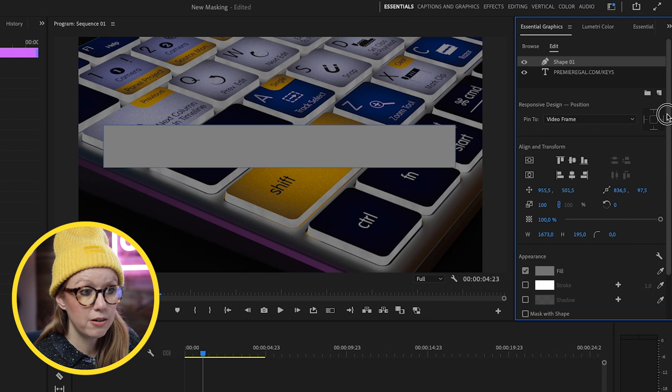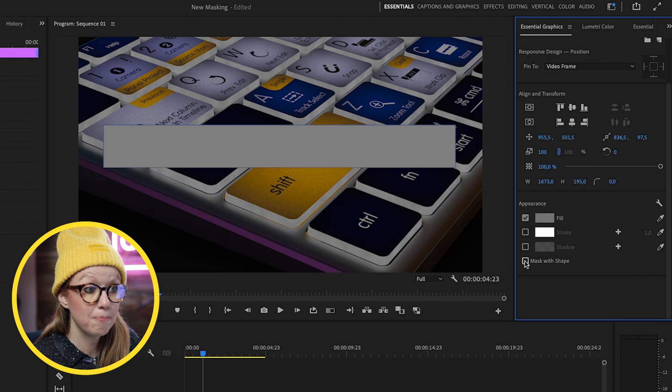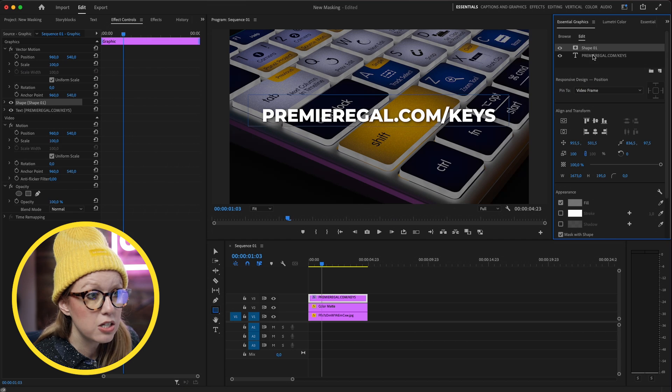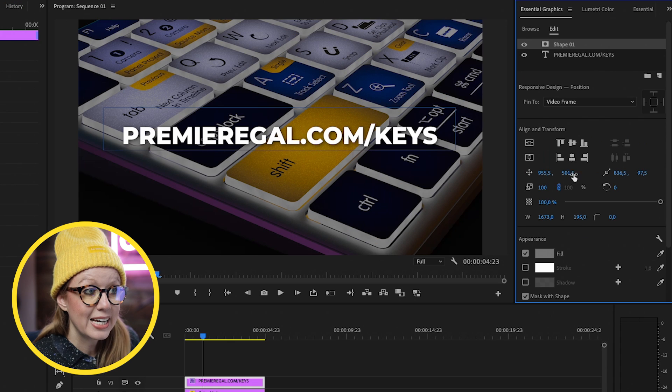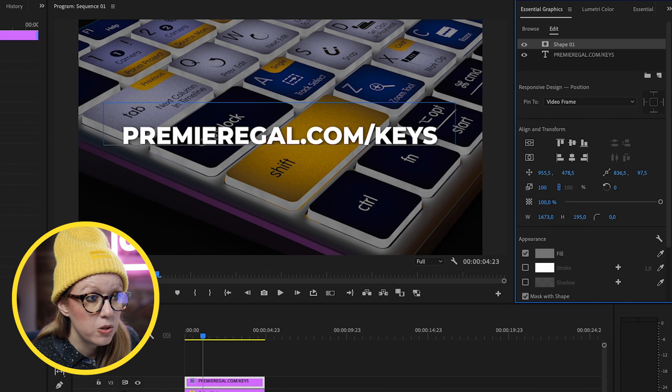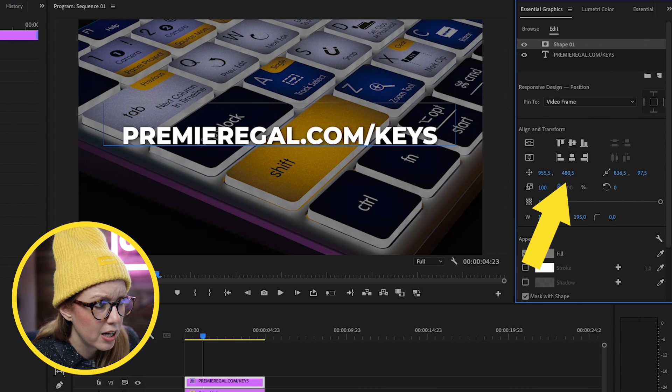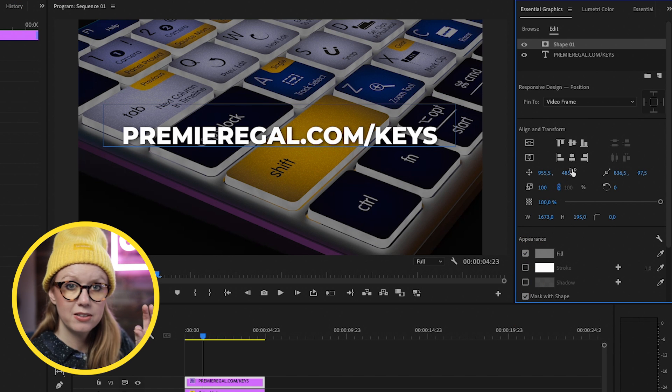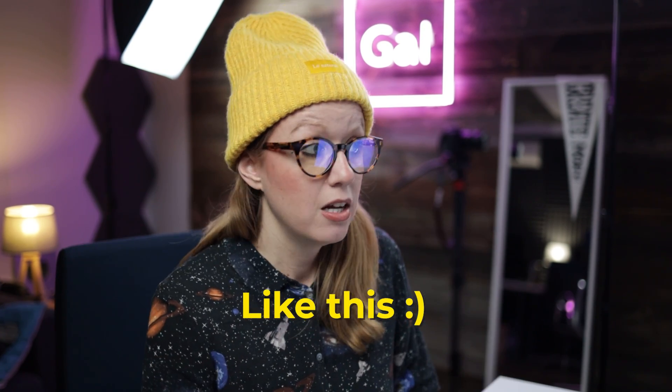So what I can do is scroll down in my essential graphics panel and select mask with shape. And now it's just a mask outline. And what I can do to make it more precise, I can select it and then use these position controls to make sure it's exactly right beneath the text. And now we're going to have the text pop up behind the mask. We're not going to be animating the mask.